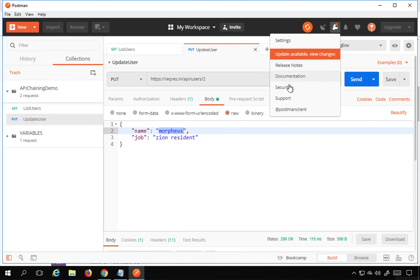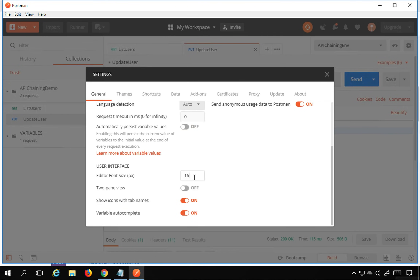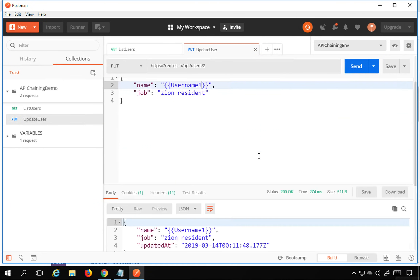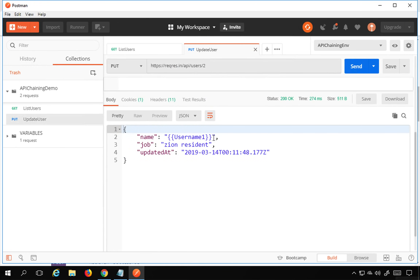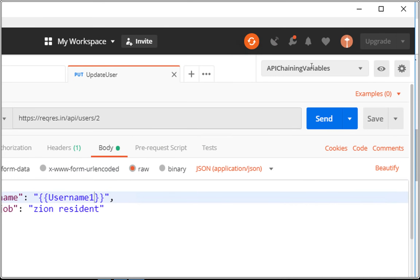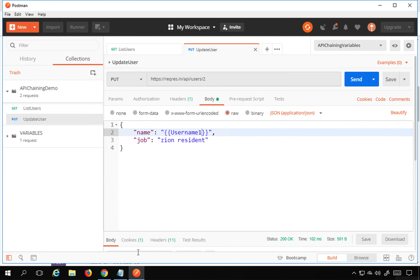To refer this variable, I'll go to my request and use double curly braces — for example, {{username1}} — in the body field where I want the value. I also need to select the environment from the dropdown. After selecting it and clicking Send, you can see the response shows name 'ABC', meaning the variable is being referred properly.